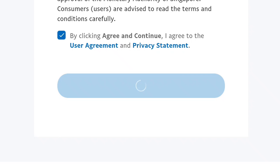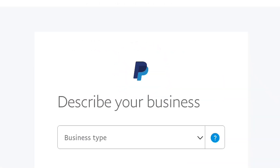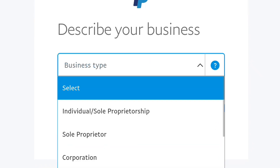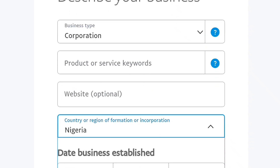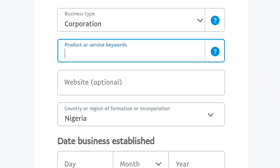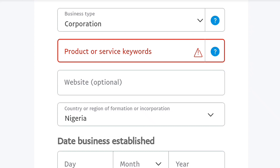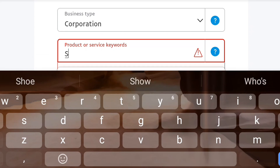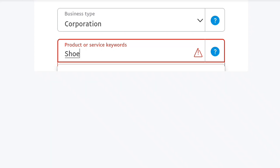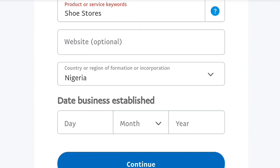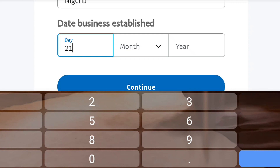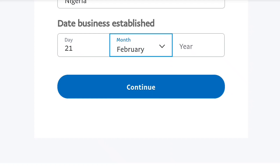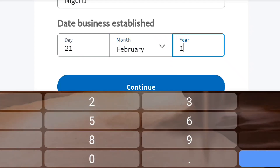You're going to input your date of birth, your home address — all necessary details. For your business type, I'm going to select 'Corporation' and the country is already set to Nigeria. For the type of business, you can put 'shoe stores' or anything. The website field is optional. Just fill in the date you created the business, the month, and the year — for example, February 21st. Even if you don't have a business, just make sure you create a business account.